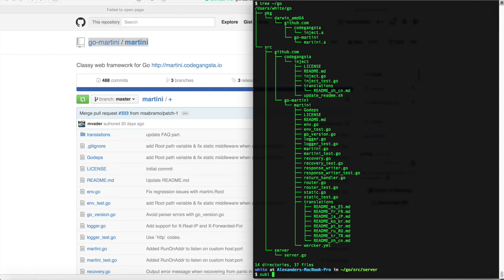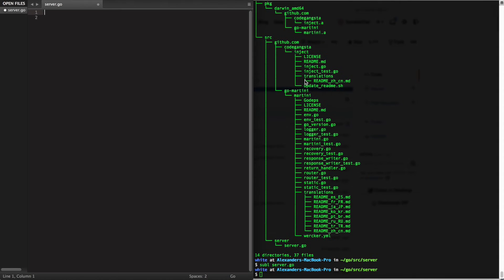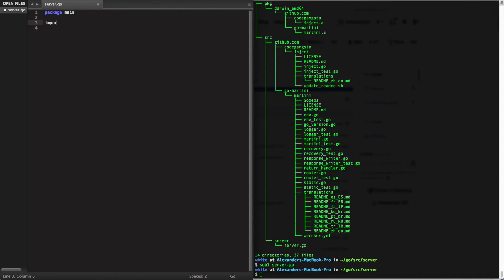So I'm just going to open a file here, server.go, which will have our main function, and into this I'm going to import the Martini project. It's going to be just the same: github.com slash the path.